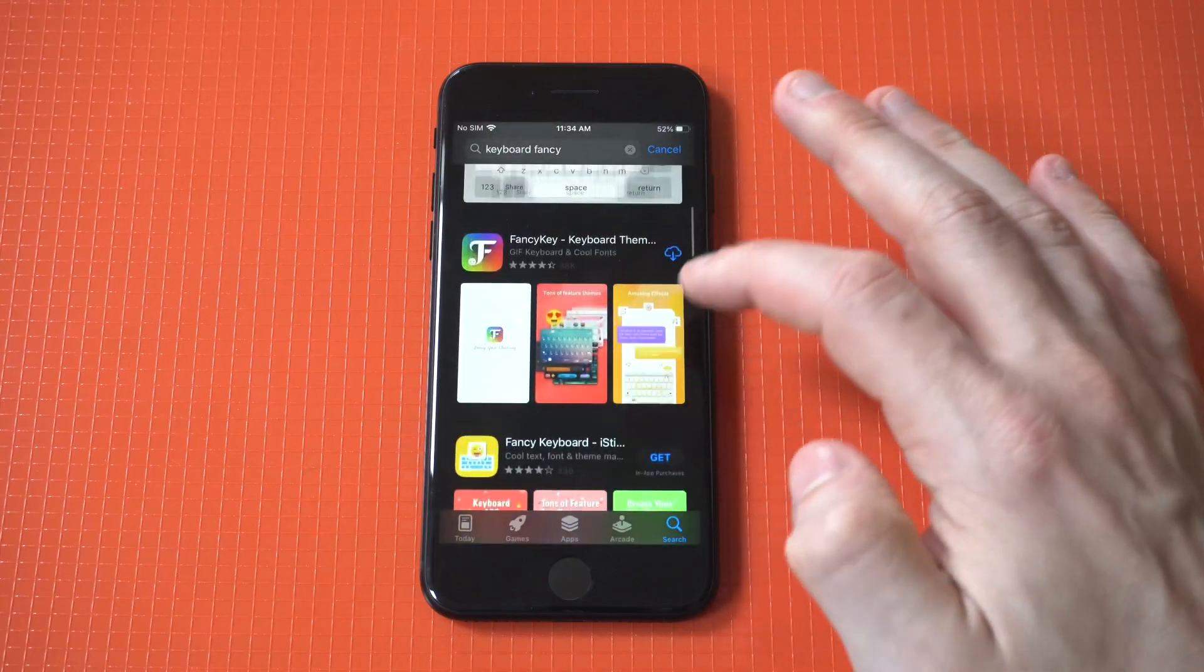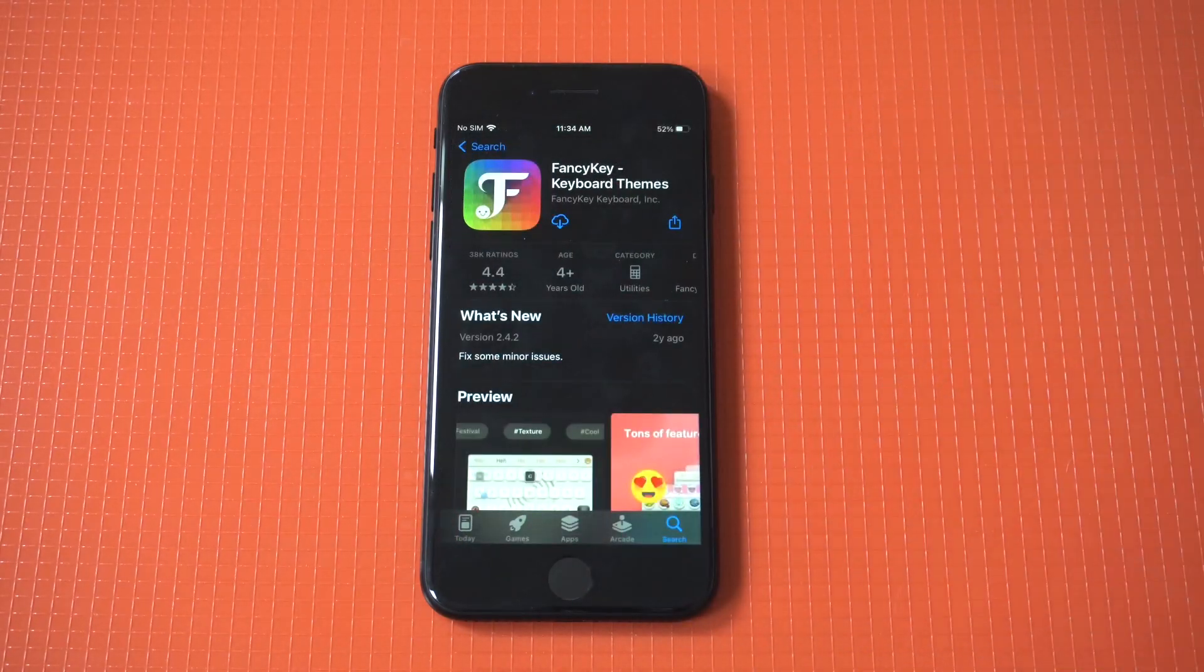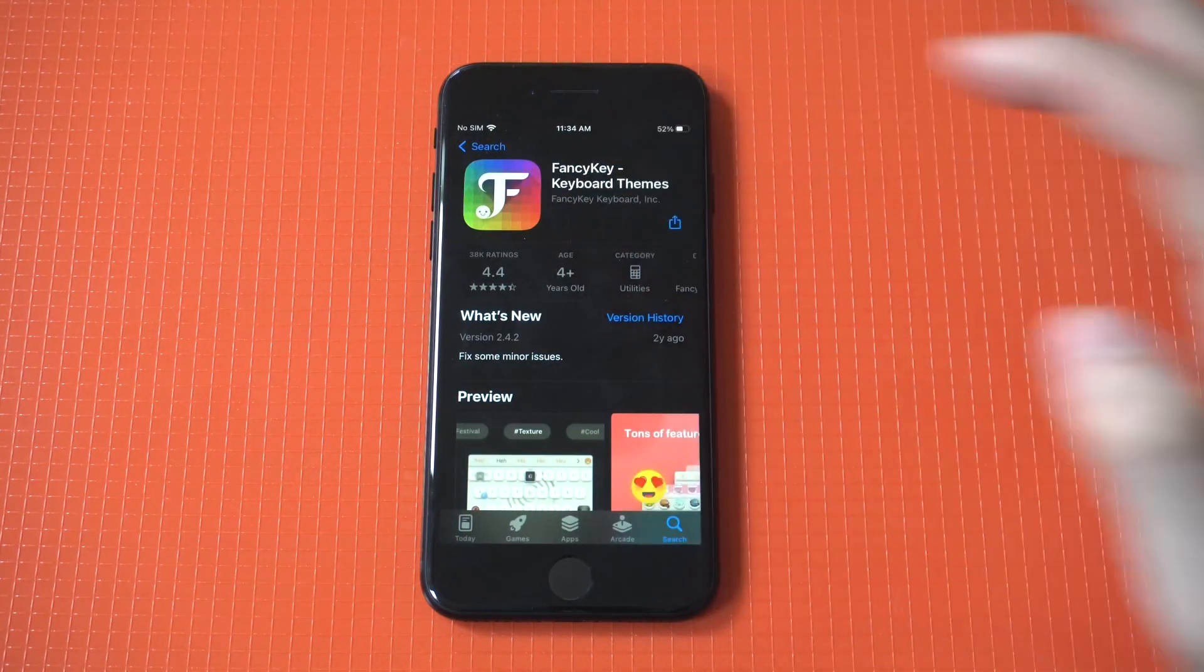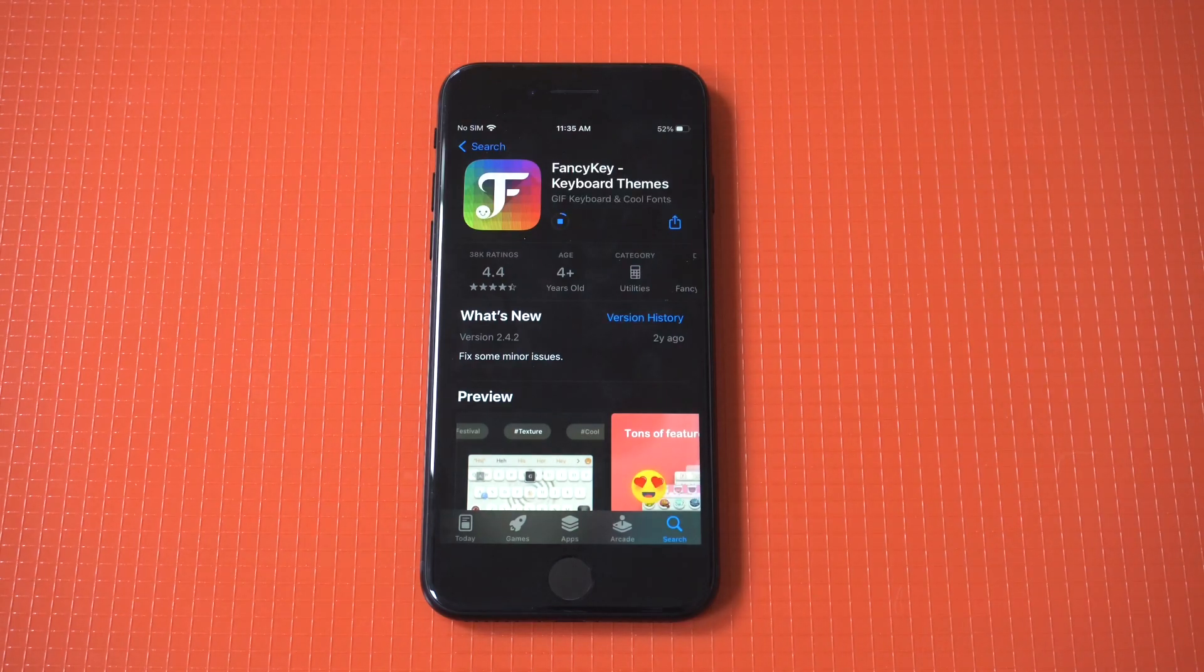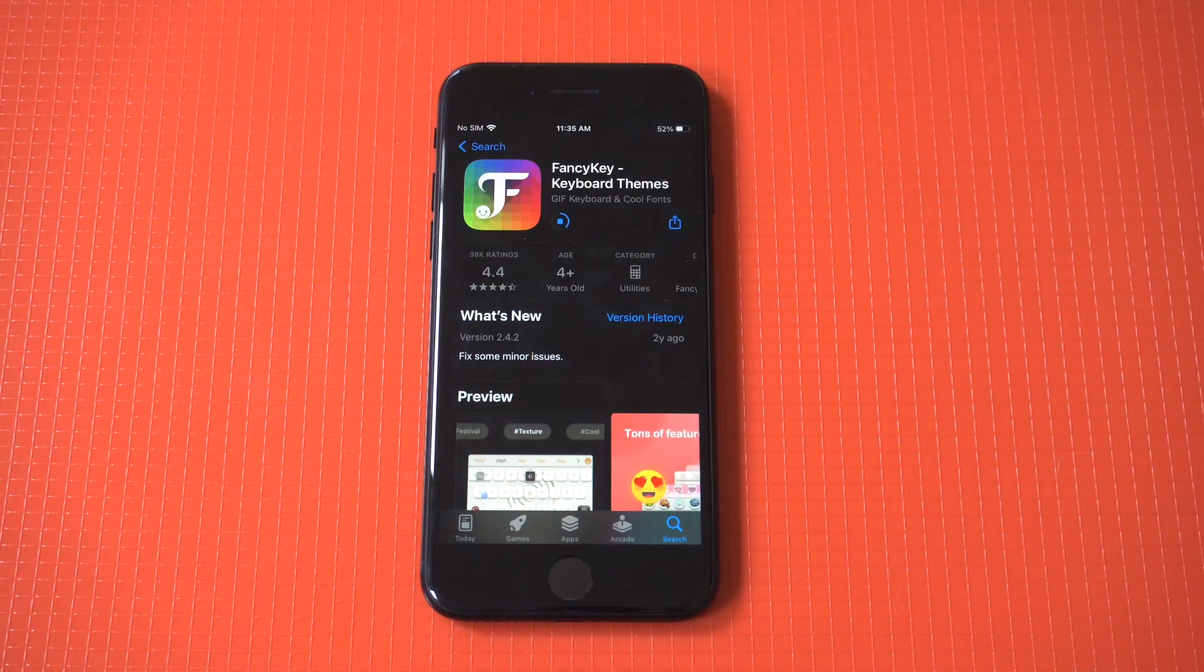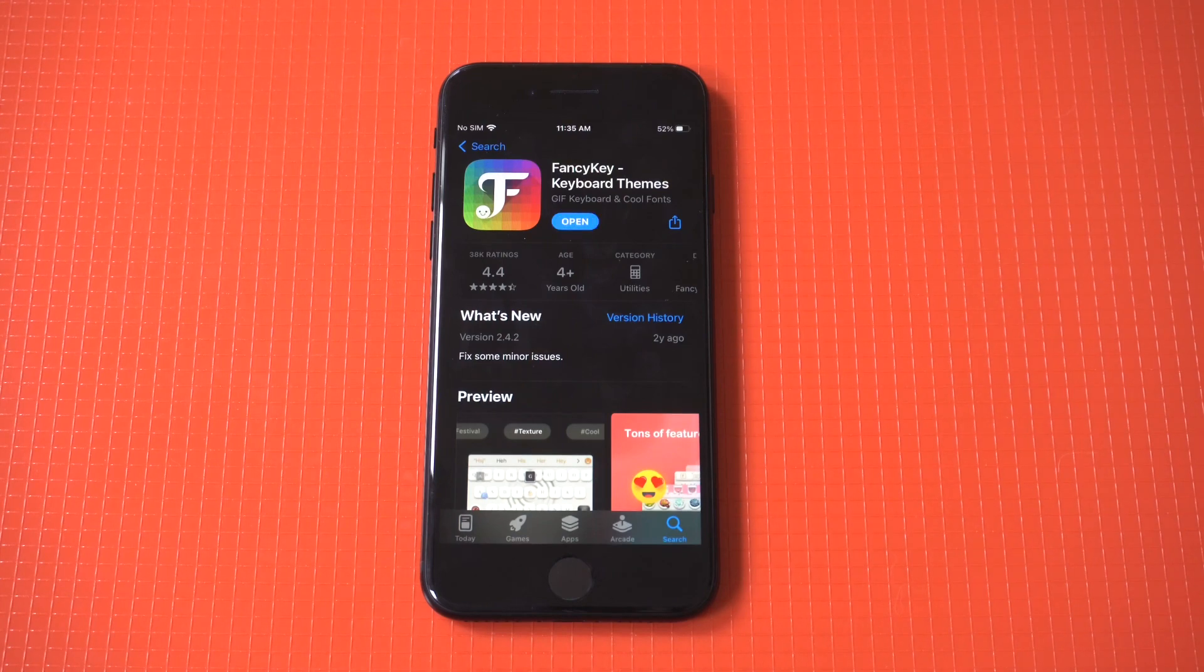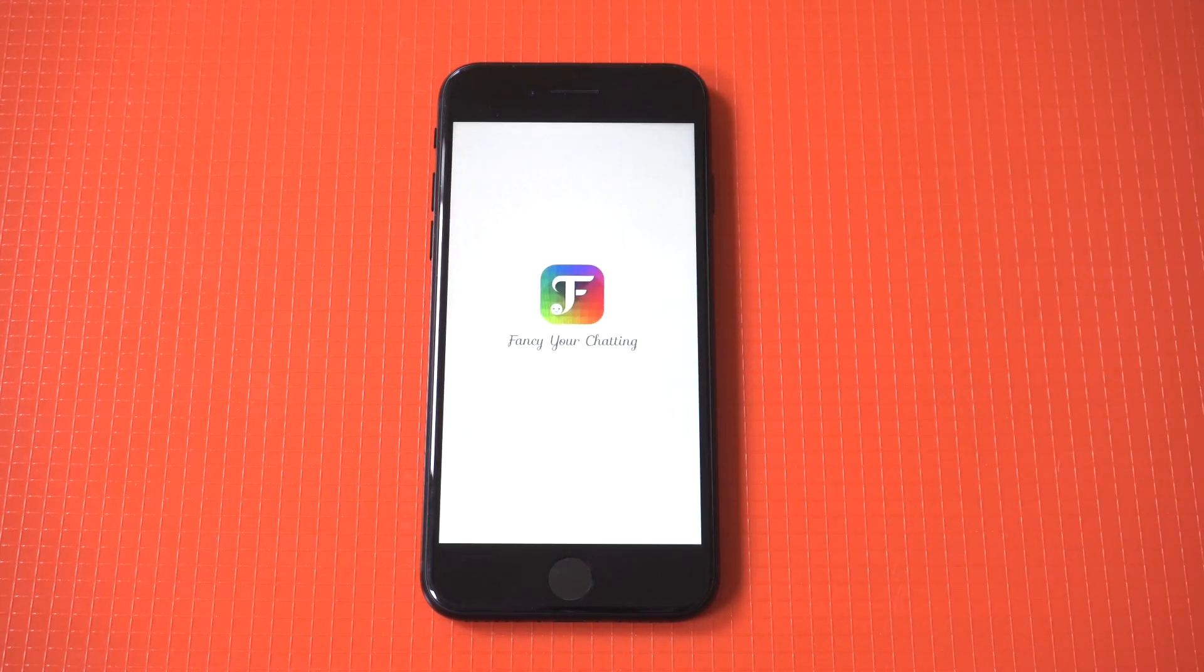What you need to do is head over to the App Store and you want to type in Fancy Keyboard. This is the keyboard app we're going to want to install. It should take like 10 seconds. It's also got a lot of positive reviews. I've actually been using this one for years and they really let you customize the keyboard in a lot of different ways.